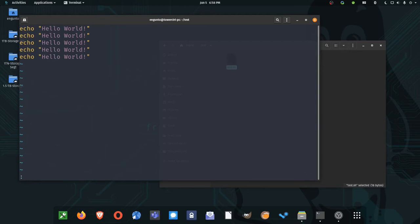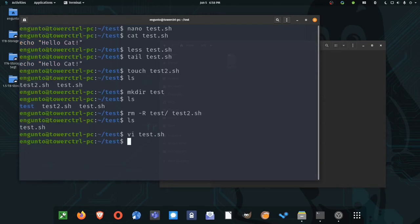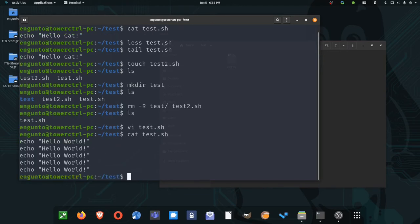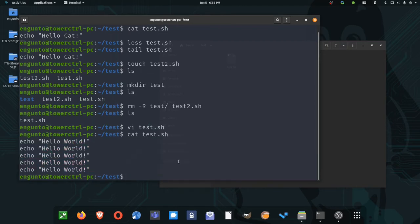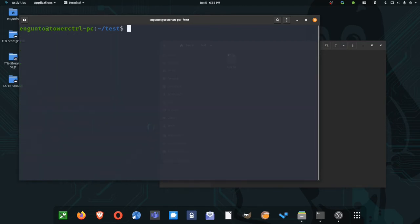What I would do is then hit colon, W for write and Q for quit. So you see those down here in the corner. So after I've hit escape, I hit colon, W, Q. I hit enter and it will write and quit the program. Now I'll cat that test file. You see there's my program. And that's how you use VI. VI is a little bit more complicated.